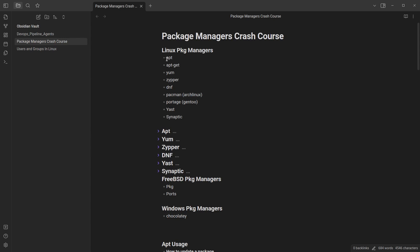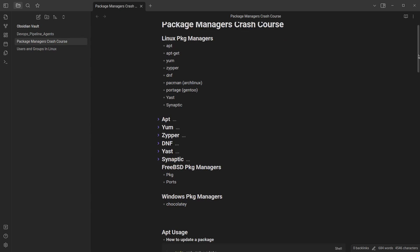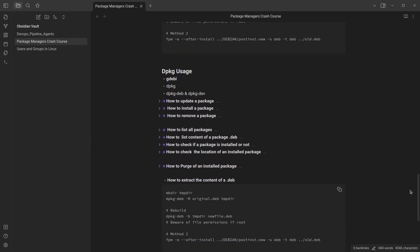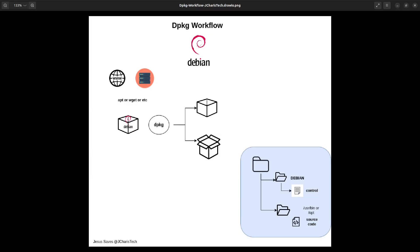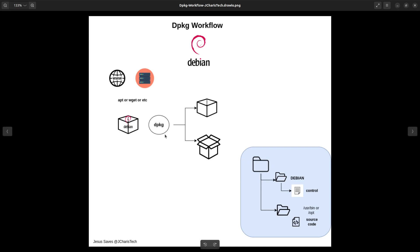So we saw how to work with apt and apt-get. In this session, we're trying to see how to work with dpkg. dpkg is for Debian. The idea is that first you need to find a way of getting your .deb file, then you can use dpkg to manage it — to unpack it, install it, and the rest.